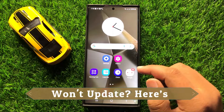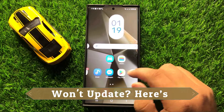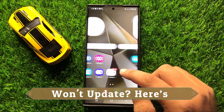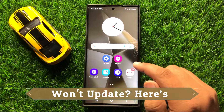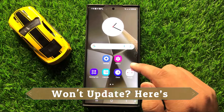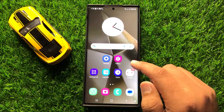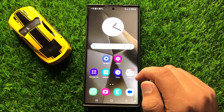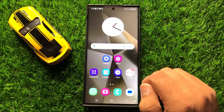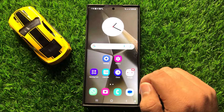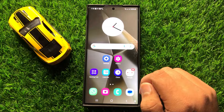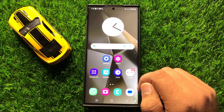Hello everyone. In this video I will show you how to fix the phone software won't update issue in Samsung Galaxy S24 Ultra. Before starting the video, don't forget to subscribe to the channel and also press the bell icon.